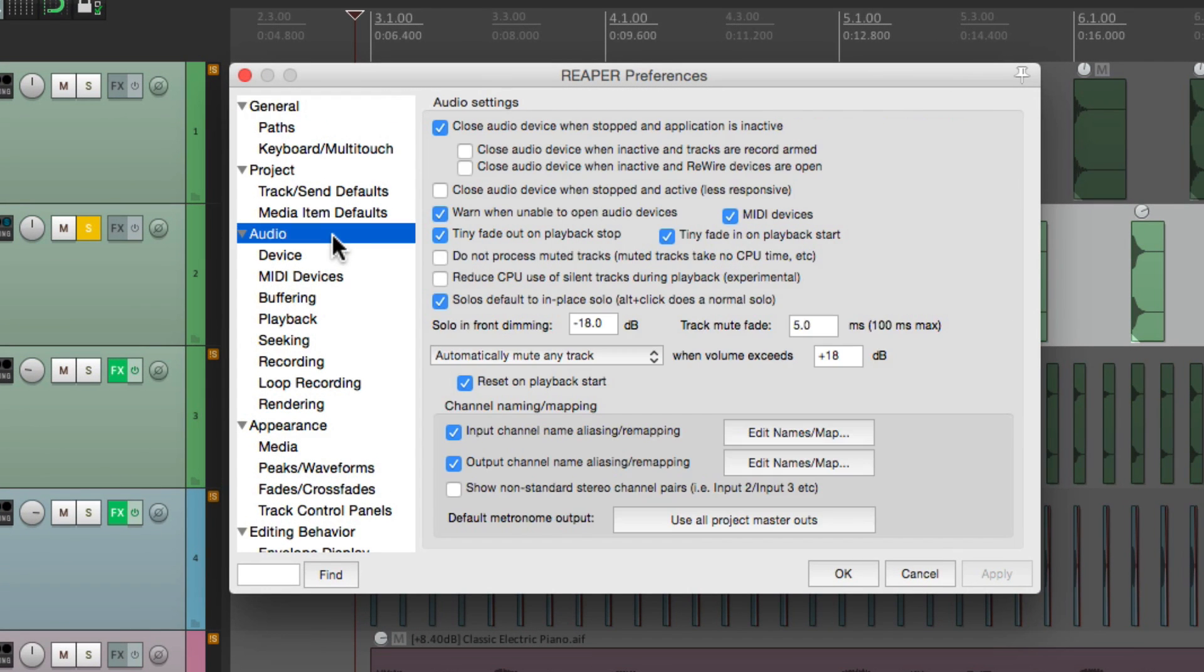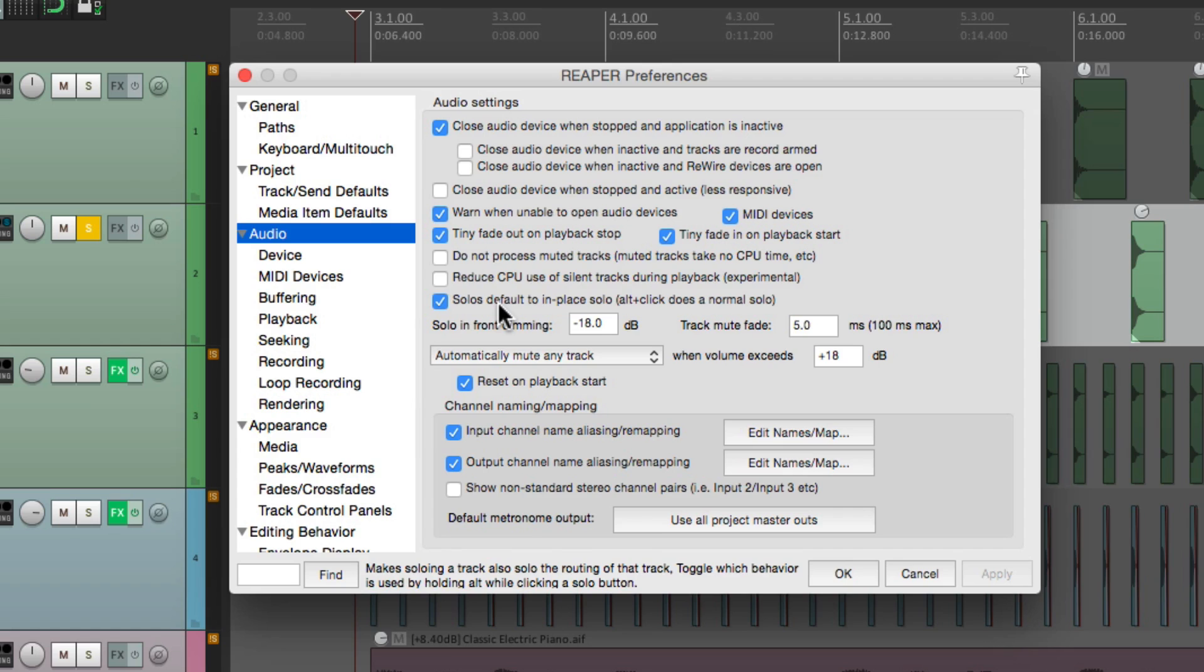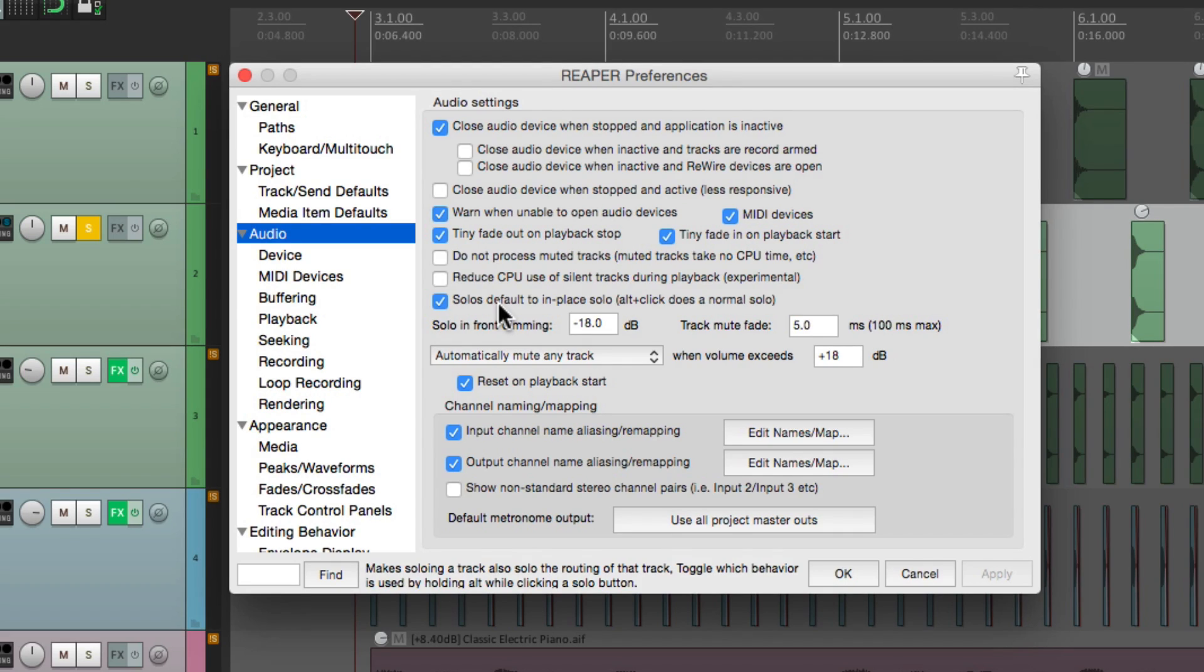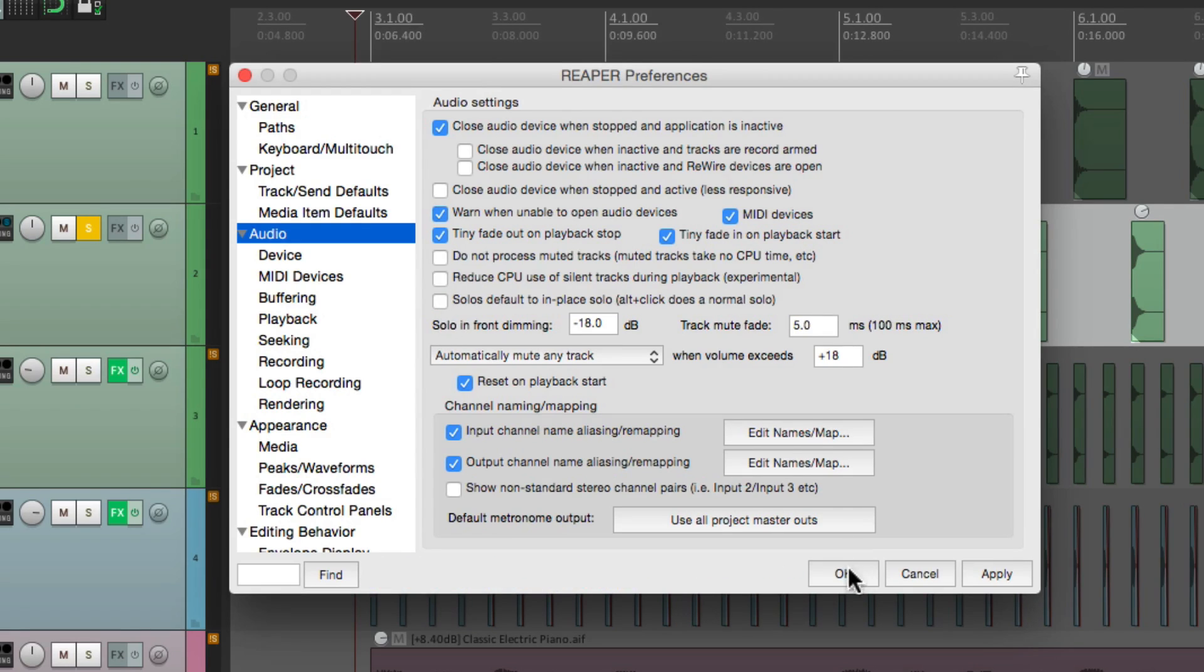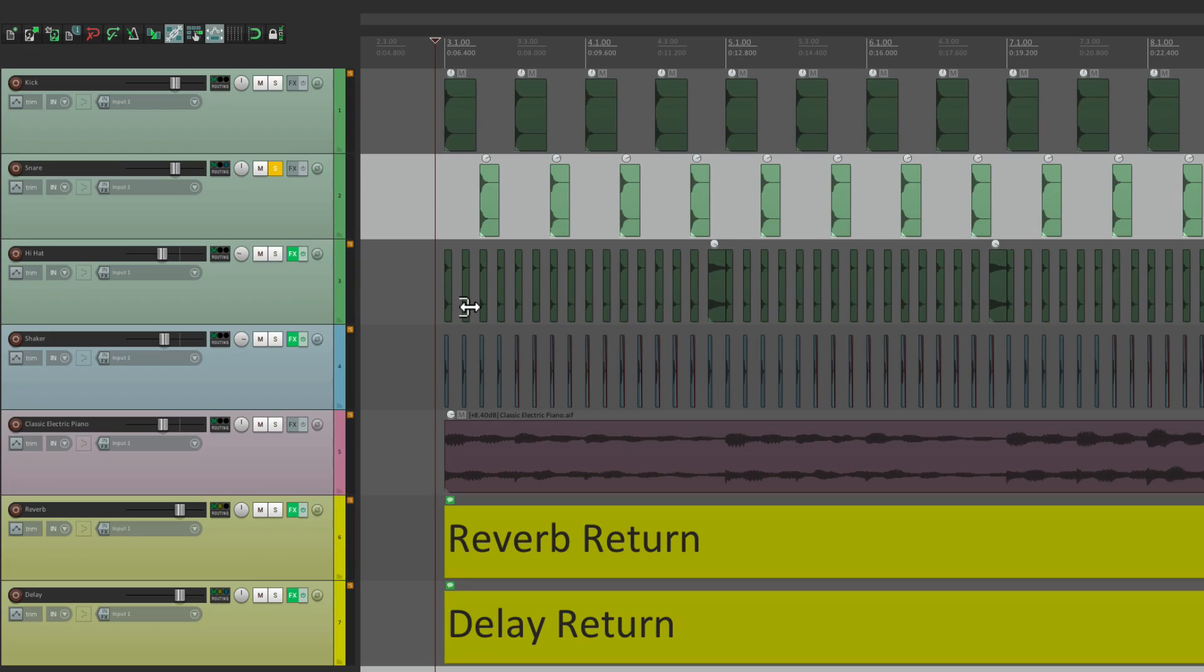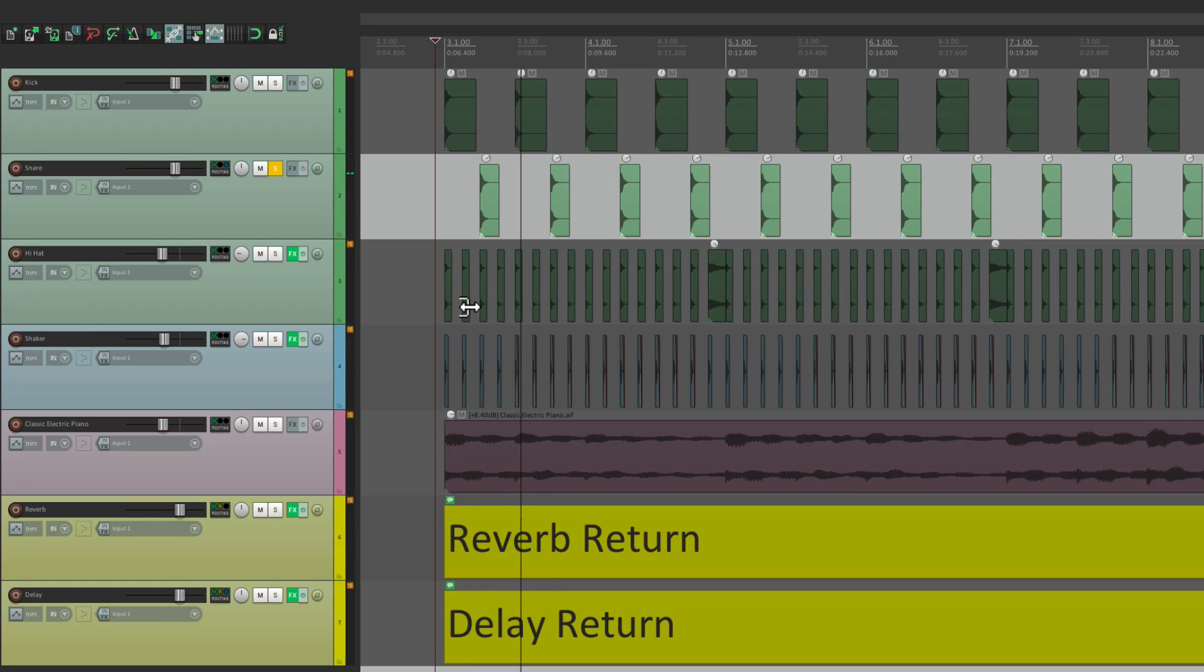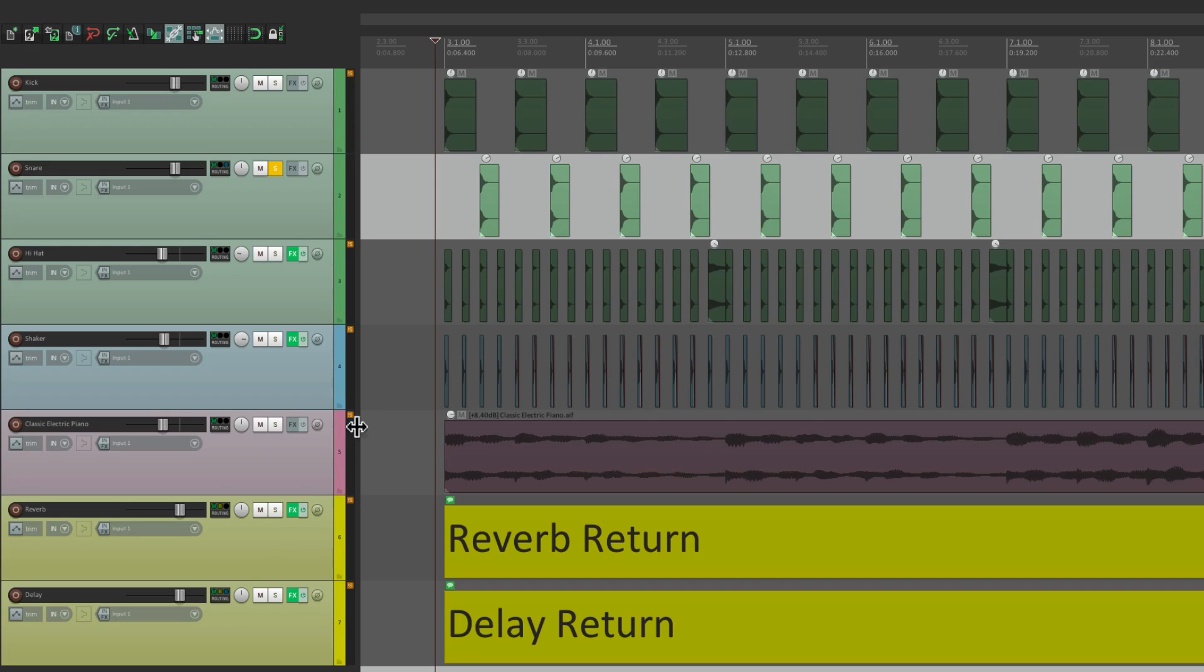If we go down here to audio, right over here is an option. Solo's default to in-place solo, which is what we're hearing right now. Where the snare is sending to the reverb and delay, and we're hearing it even without soloing the effects returns. So if we turn this off here, now we're just going to hear the snare. It's completely dry. And with this mode, you have to solo the effects returns.